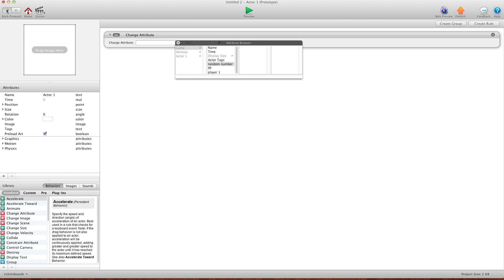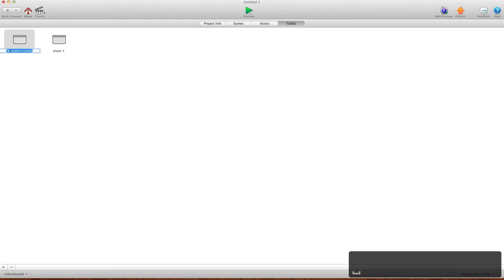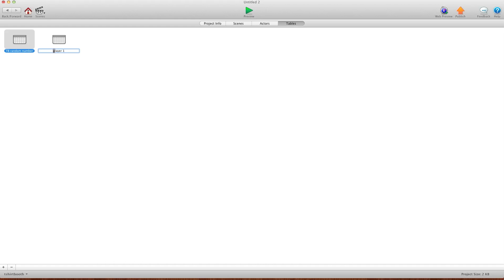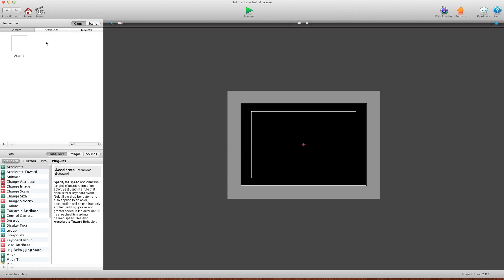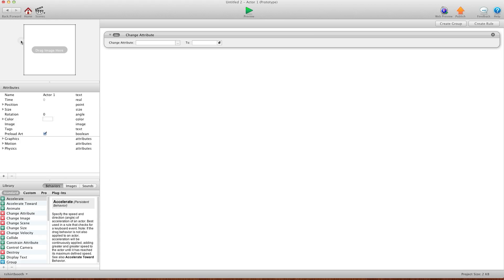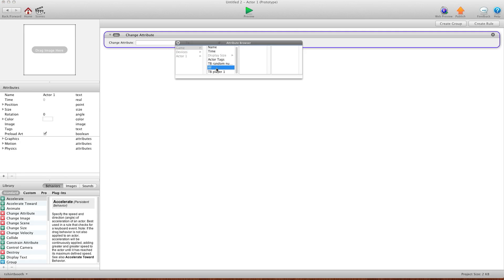So I really, really, really recommend when you're making your tables, have an indicator. Maybe TB random number and then TB player 1. So now I go back in here and when I'm working with my tables, I know that's a table, that's a table and that's an attribute. I really stress the fact that you should probably name your tables something that you can distinguish between attributes and tables. That's really important.